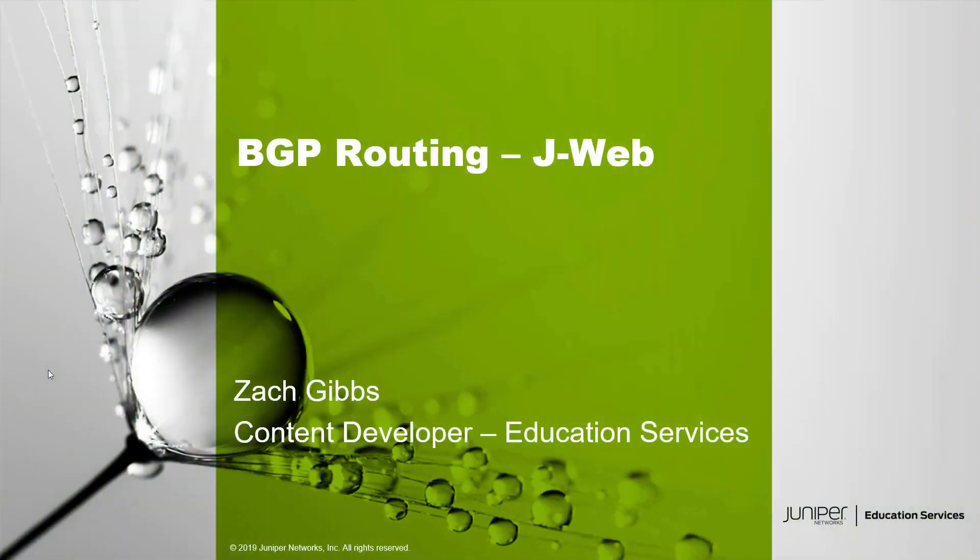Hello my name is Zach Gibbs and I'm a content developer within Education Services inside Juniper Networks and today we will be discussing the BGP routing J-Web learning byte.